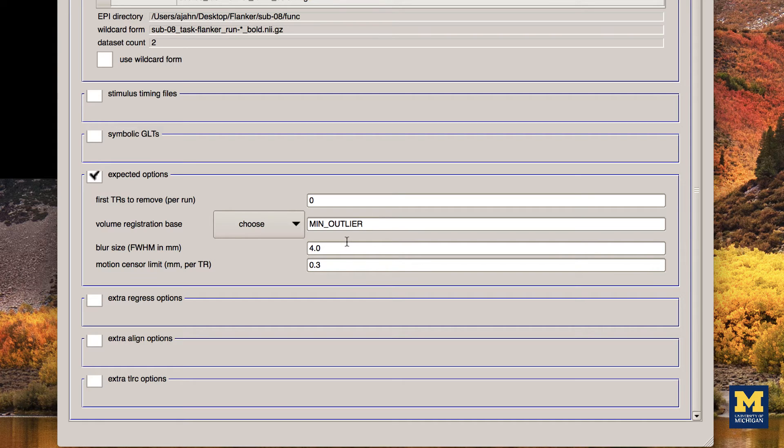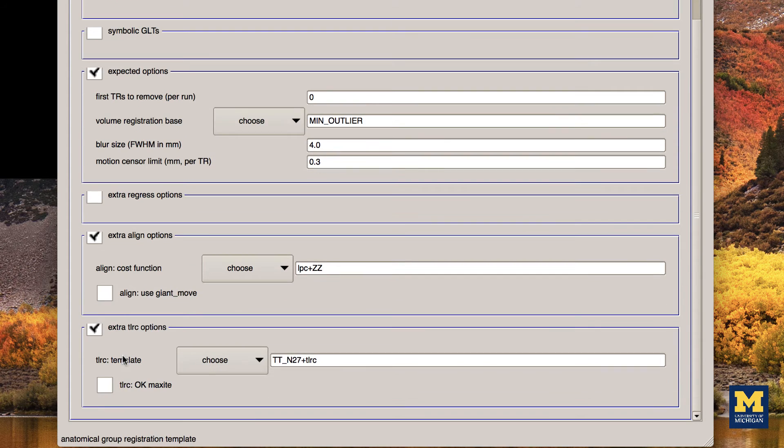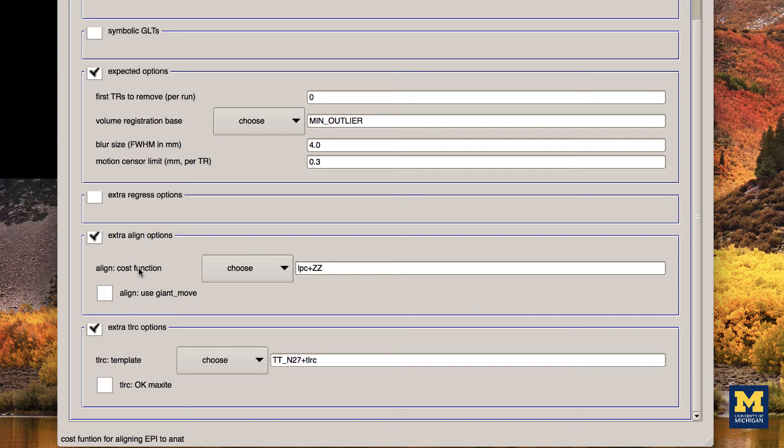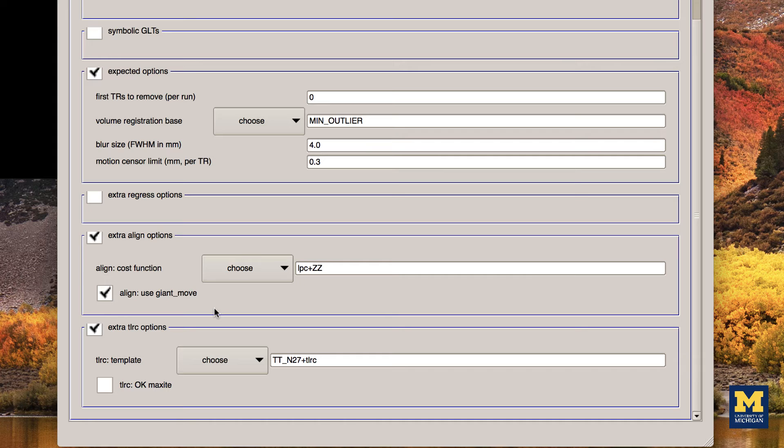Now, check the boxes next to Extra Align Options and Extra TLRC Options. The default cost function, or algorithm that will align the anatomical and functional images, is fine. However, I recommend checking the box next to Align, Use Giant Move. In case the functional and anatomical images are far away from each other, an option called Giant Move will bring them into a closer initial alignment.